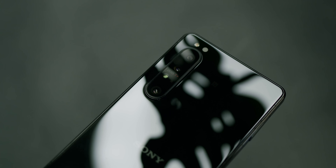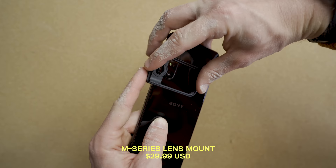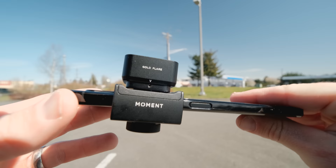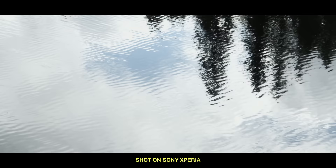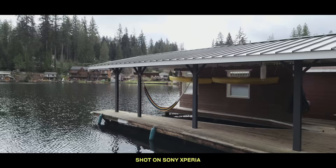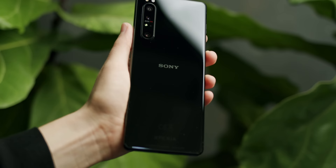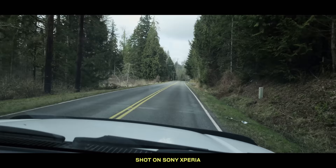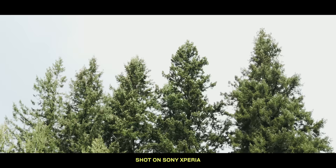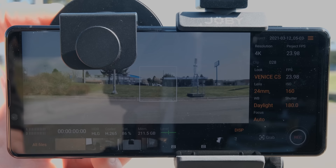Side note: if you have a phone we don't make a case for, like the Sony Xperia 1 Mark 2, we do make an M-series lens mount that allows you to attach any of our lenses to the phone. A huge shout-out to Sony Xperia for sponsoring this video. This phone is kind of insane — it has 4K 10-bit internal recording, 4K up to 120 frames per second, a hybrid electronic stabilization system, and the same color science as the other Sony Alpha cameras.